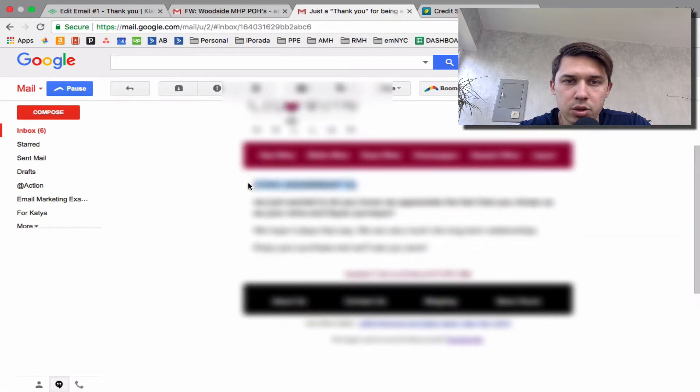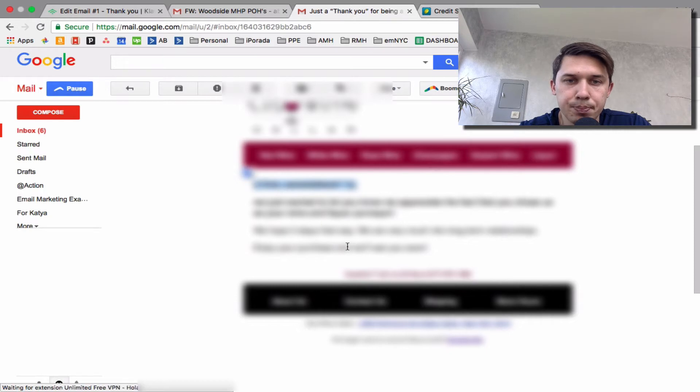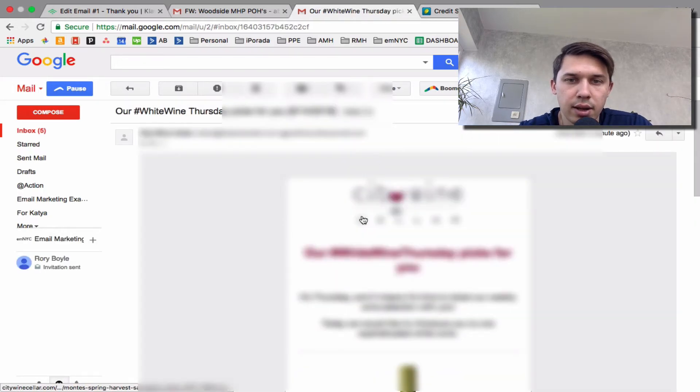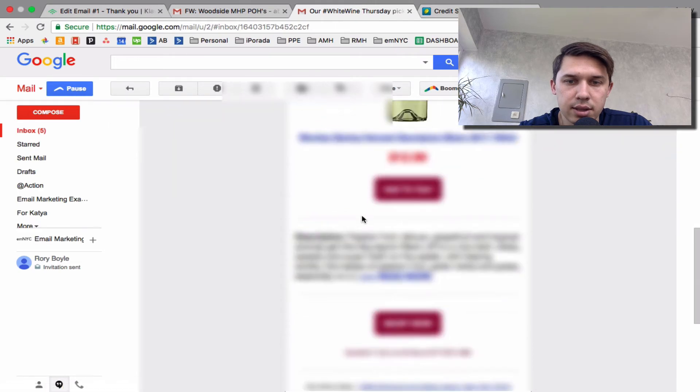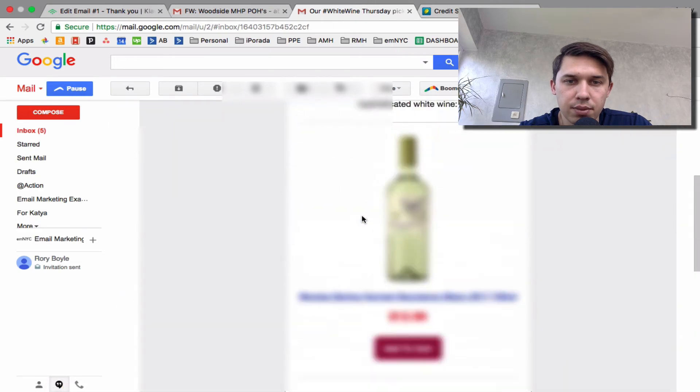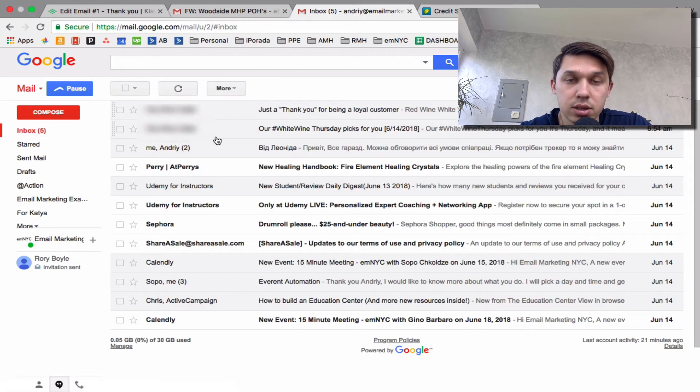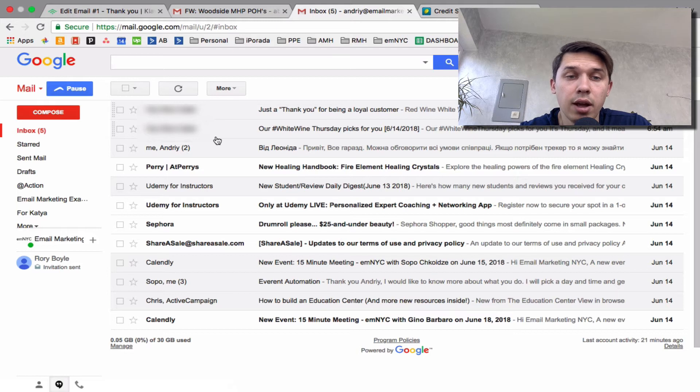And by the way, those values will be replaced. And this is just a test email. And this is another email that I just received.